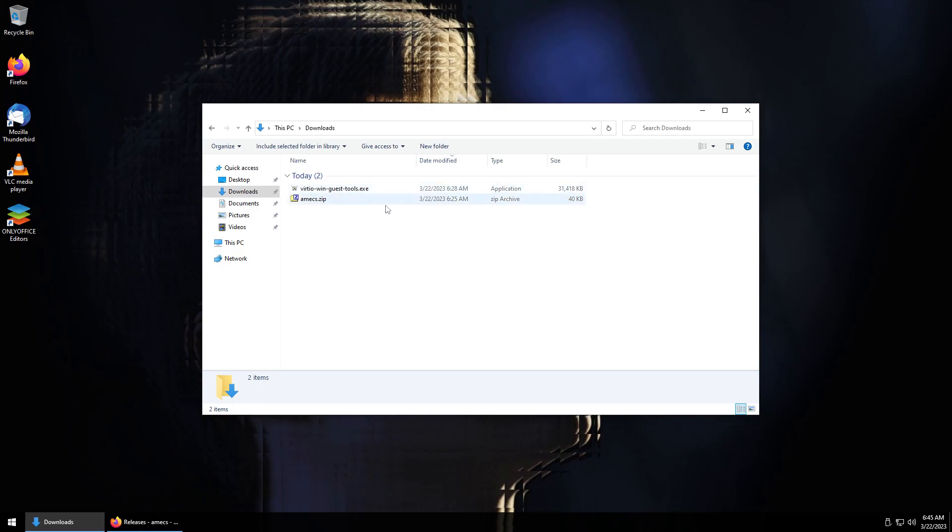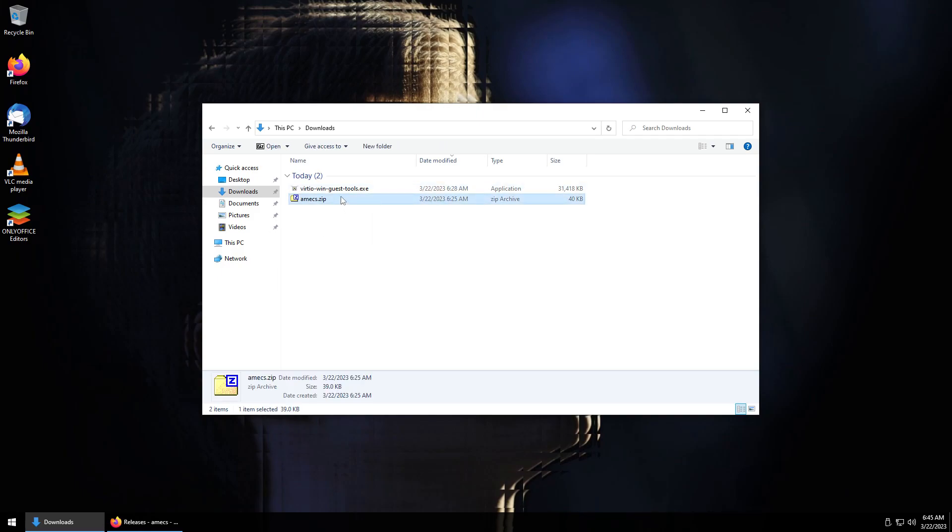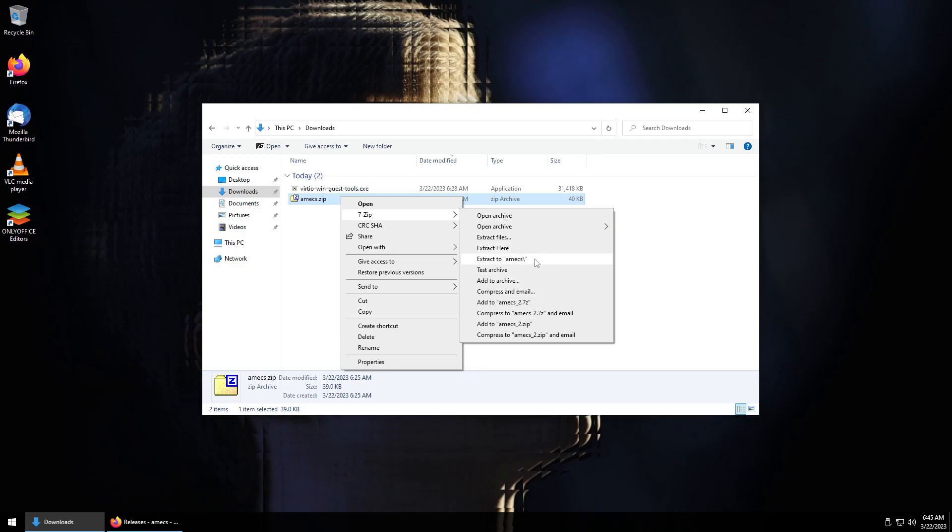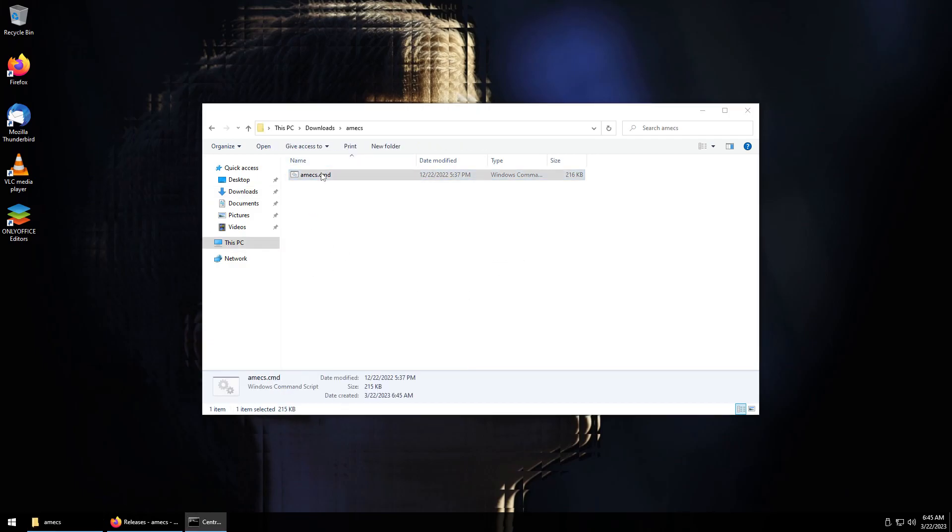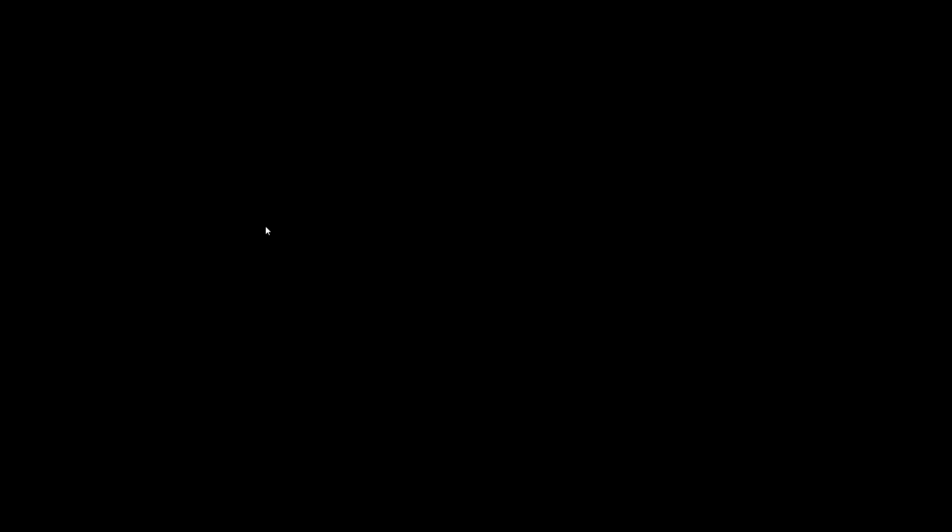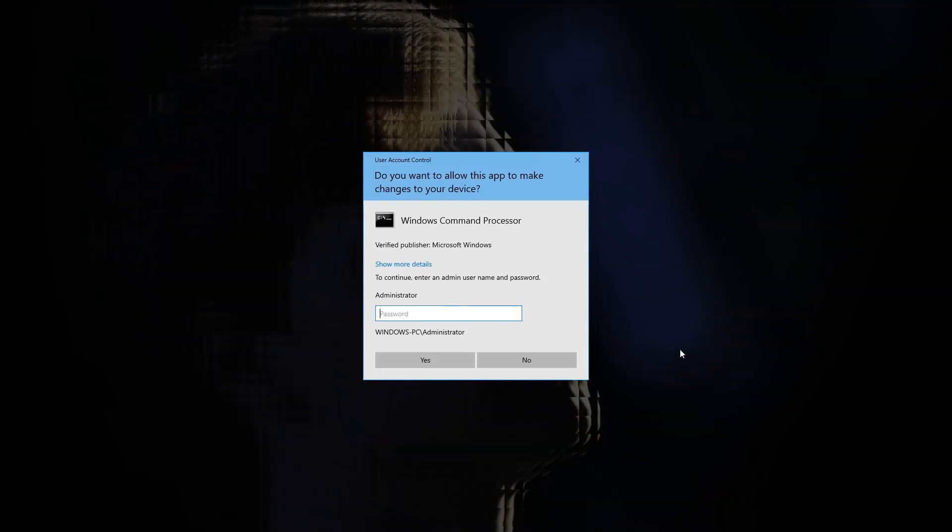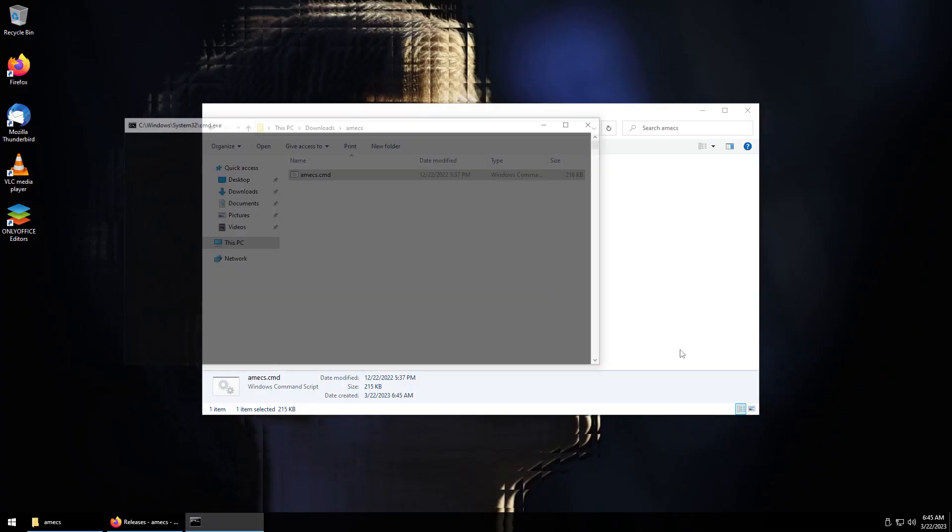So we're going to go ahead and take a look at the script here. Open up AMEX and we'll go in there and then we'll run this. By the way, change that password, I went ahead and just name dropped that password out there. So you can go ahead and change it if you decide to install this.